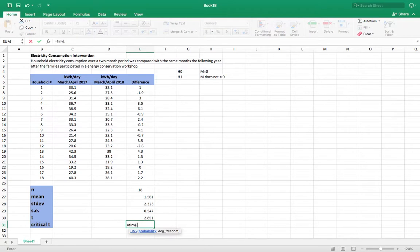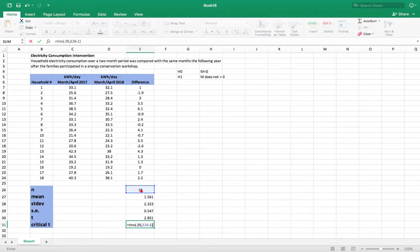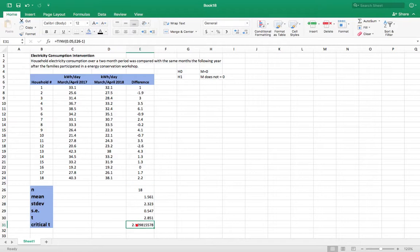We want five percent probability. So that's two and a half percent in each tail. And our degrees of freedom is going to be our sample size minus one. So there's our critical t.